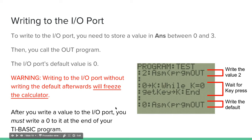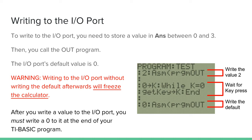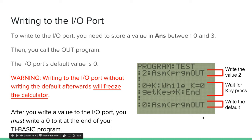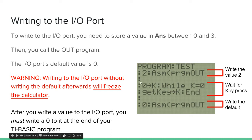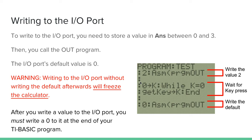So, a big warning you need to know, is writing to the I/O port without writing the default afterwards will freeze the calculator. So, as you can see, at the end of my program, I write to the default. I write 0 to the I/O port at the end of my program. That's important, because if you don't write the default afterwards, the calculator will freeze.